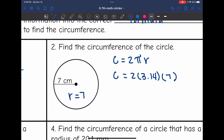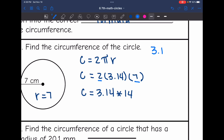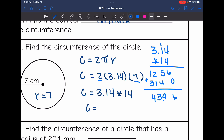Multiplication — it doesn't matter what order we do it in, so I'm going to multiply the easier numbers first. 2 times 7 is 14, so the circumference will be 3.14 times 14. So 4 times 4 is 16; 4 times 1 is 4, plus 1 is 5; 4 times 3 is 12. Then 1 times 3.14 is 3.14, so I'm going to add these and I get 43.96. So the circumference of this circle is 43.96 centimeters.